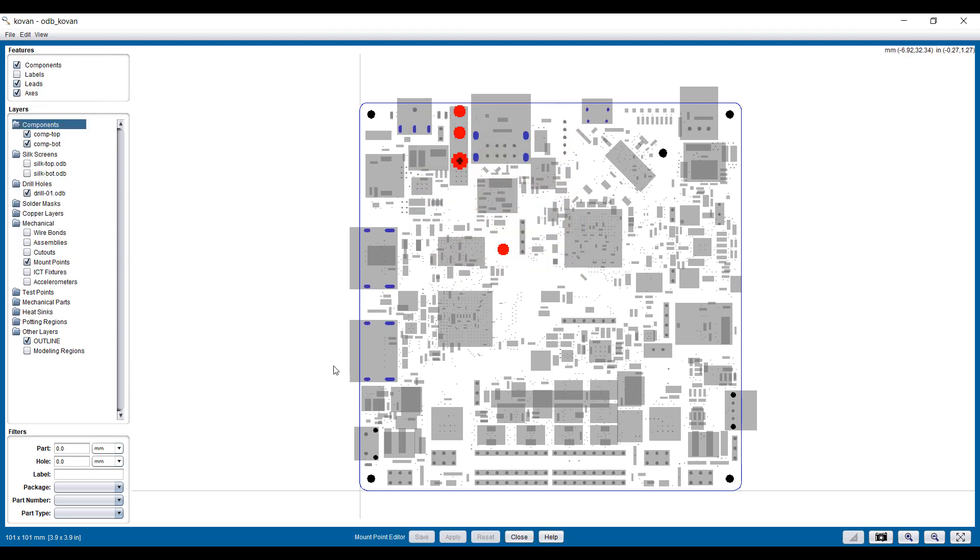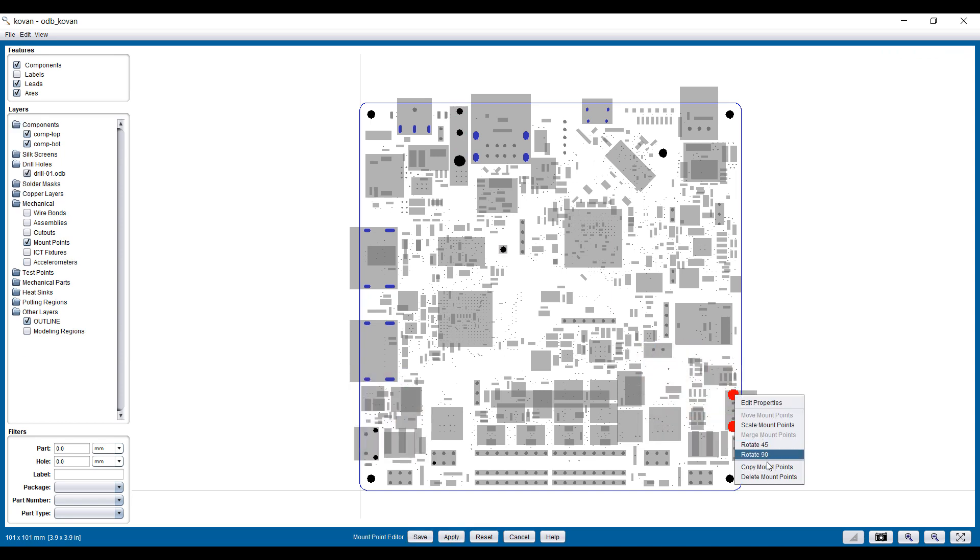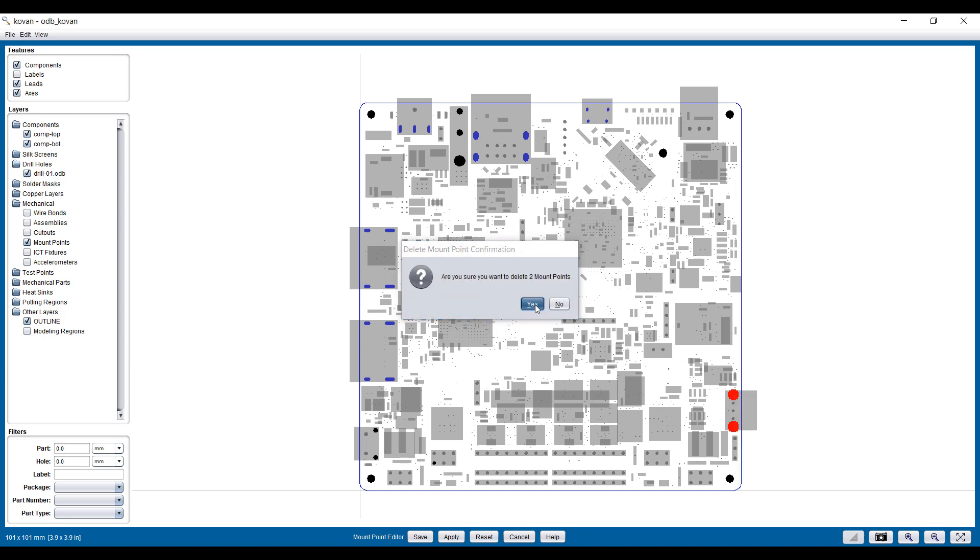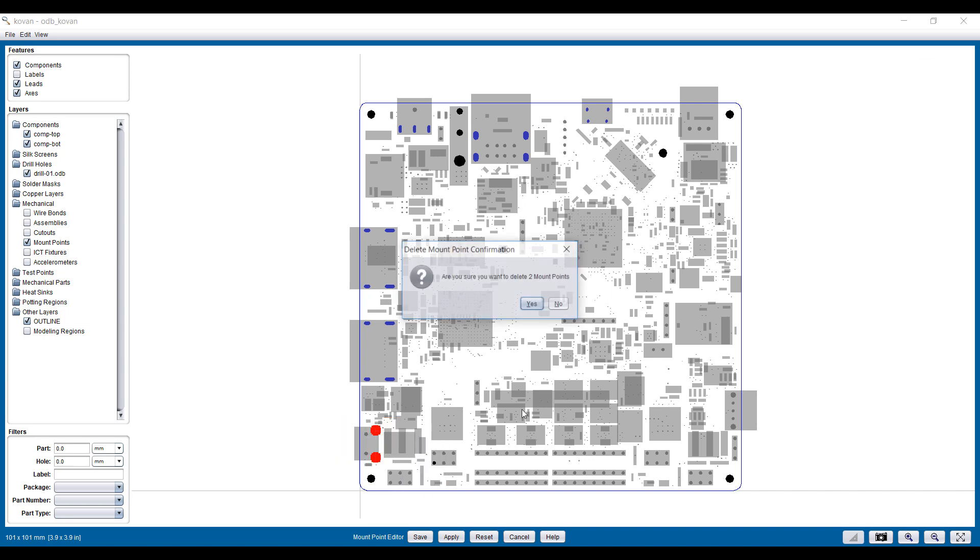We can, for example, select the areas that we believe are not mount points and go ahead and delete these. Delete the locations.